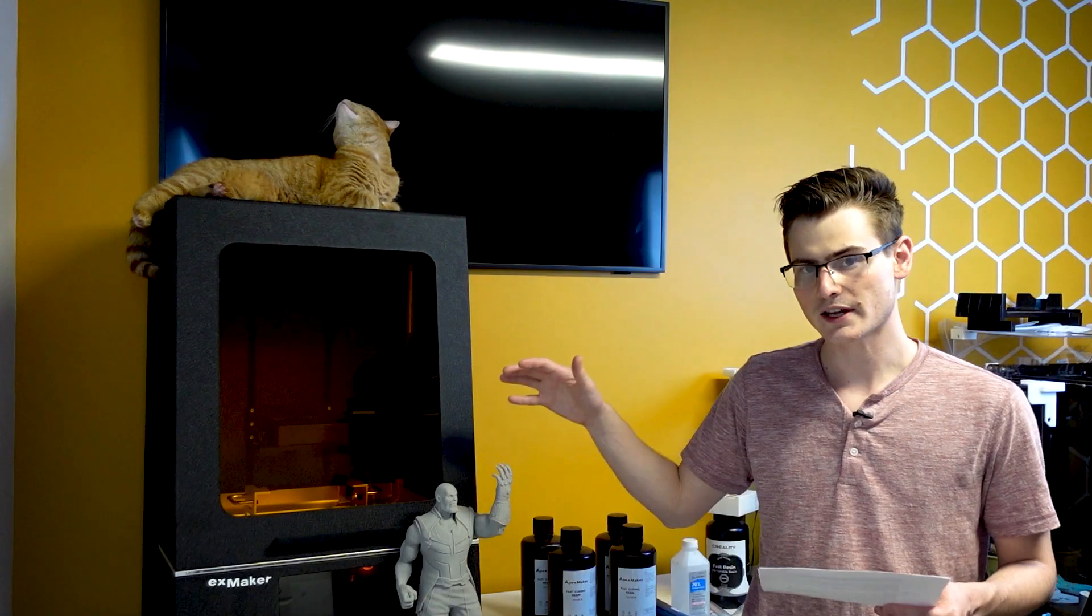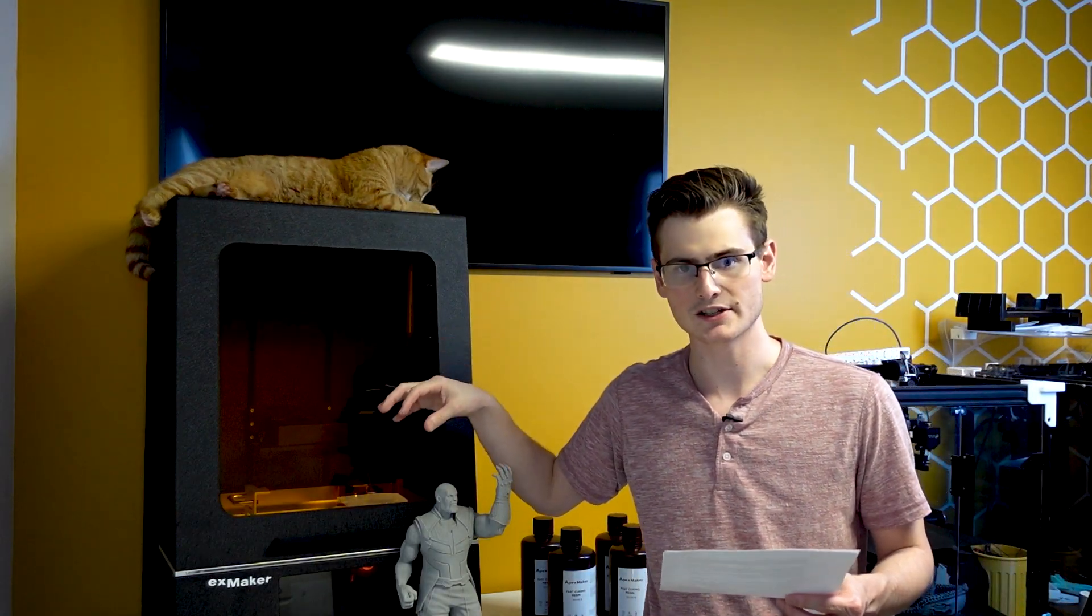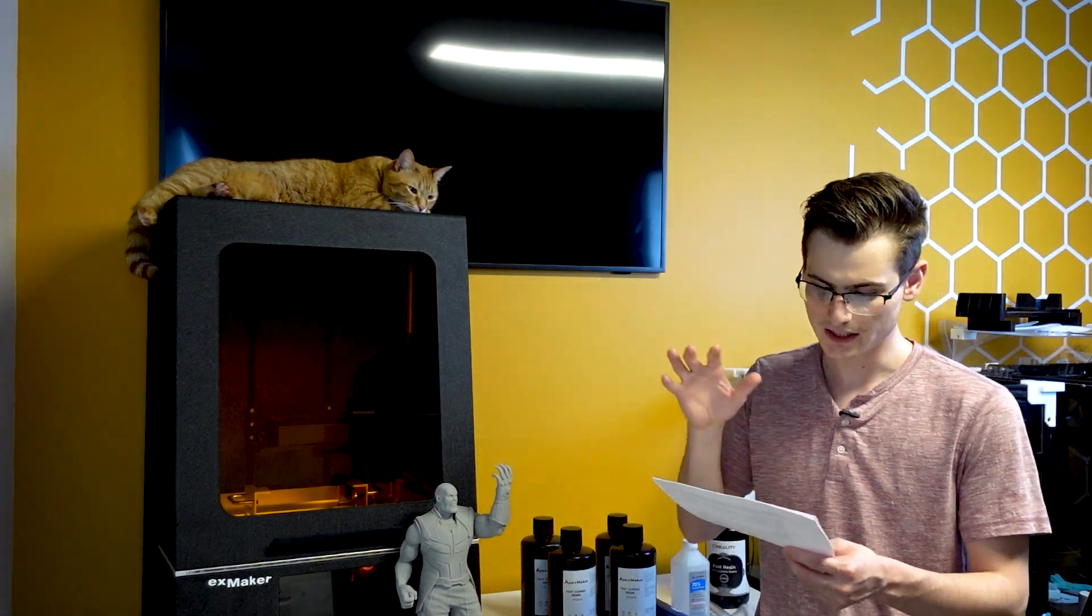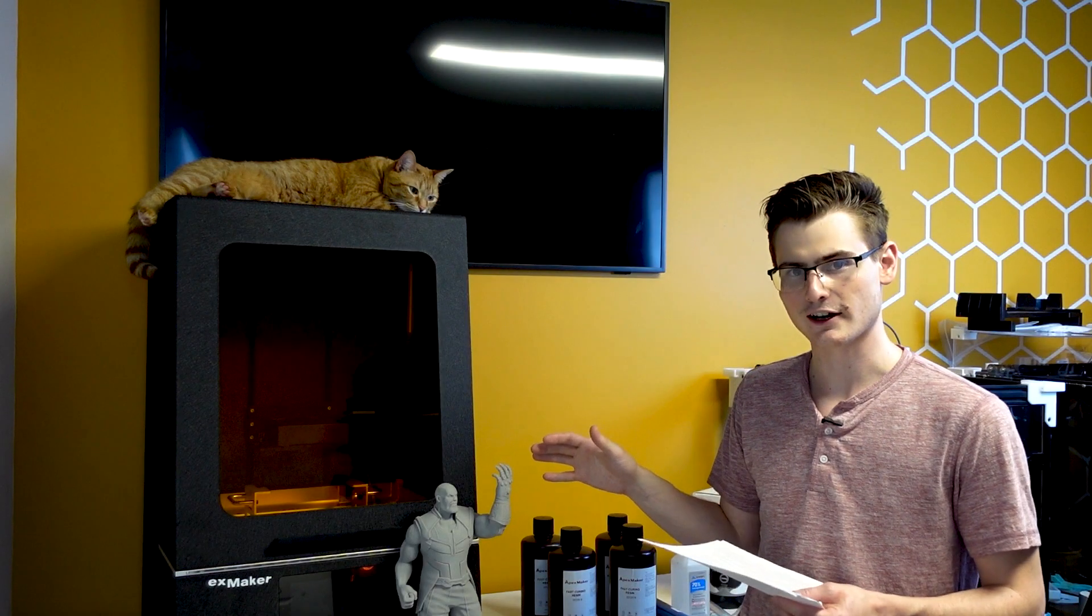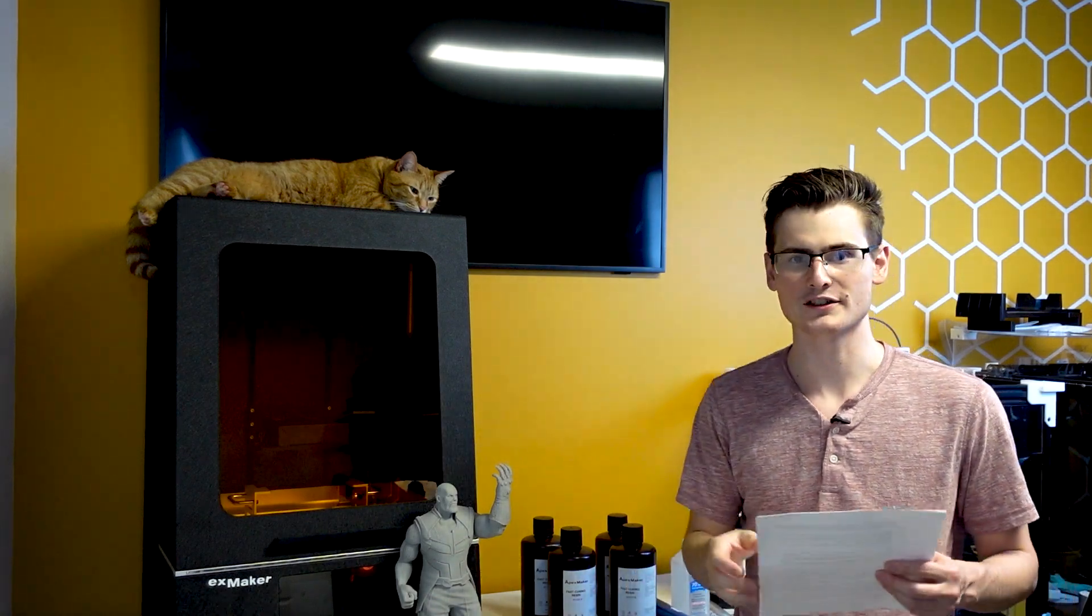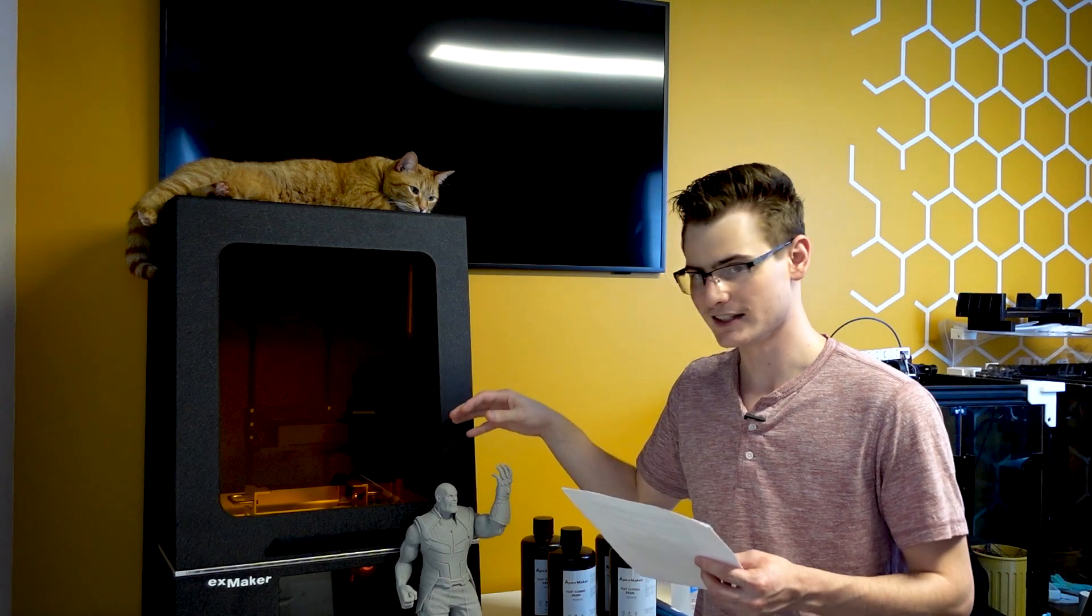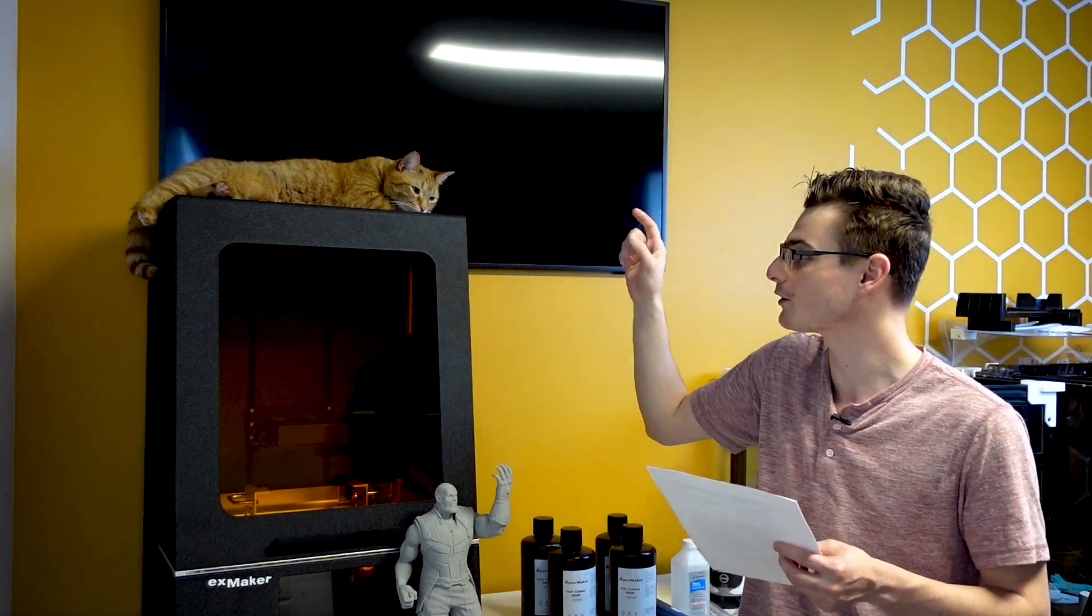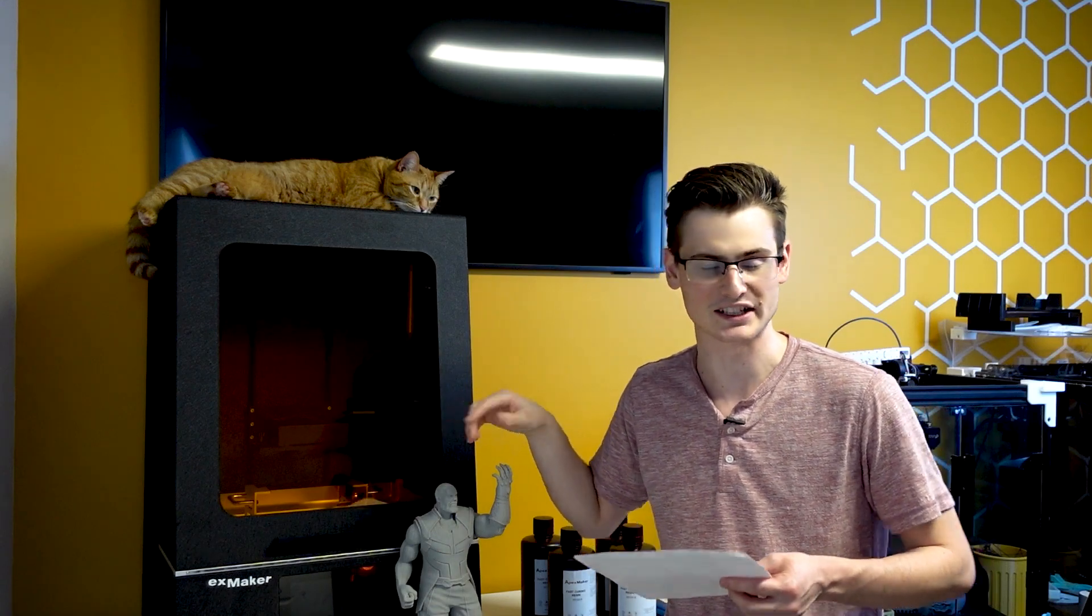There is something that a lot of people are interested in about this machine and that's the size, because the only thing on the internet about the size is the plate size and the diagonal size of the build plate is 16 inches. But that doesn't tell you the whole story. The actual resin build plate dimensions of the Apex Maker X1 is 14 and a quarter inches by 8 inches. The plate is significantly bigger in person than it looks on camera. This plate is about the same size as my cat. I could almost print a life-size cat on this build plate.